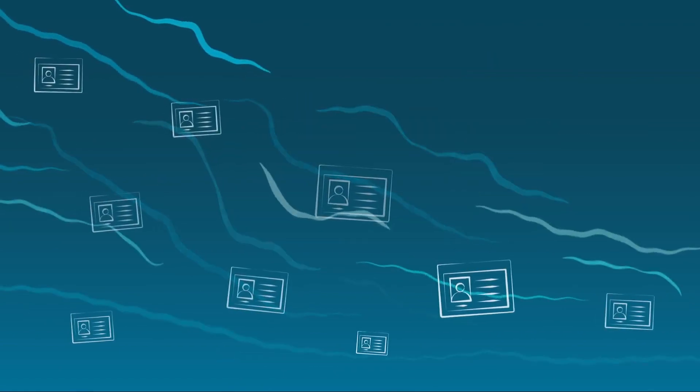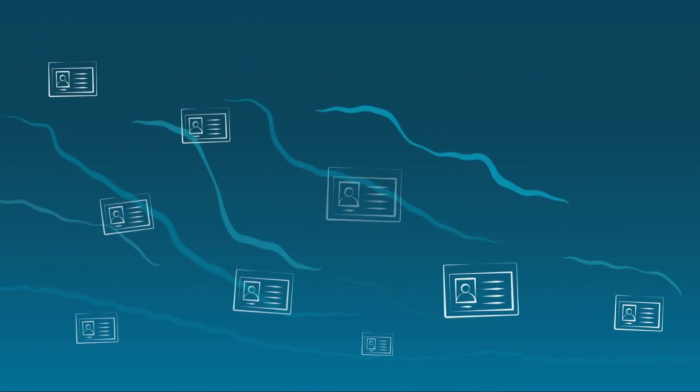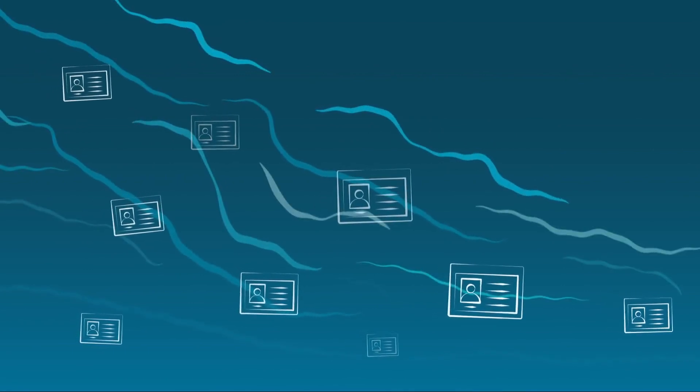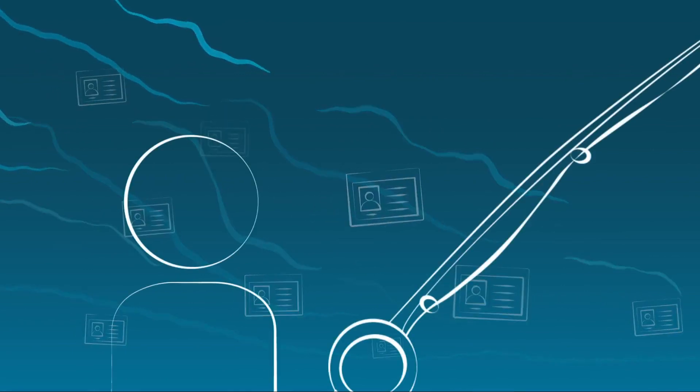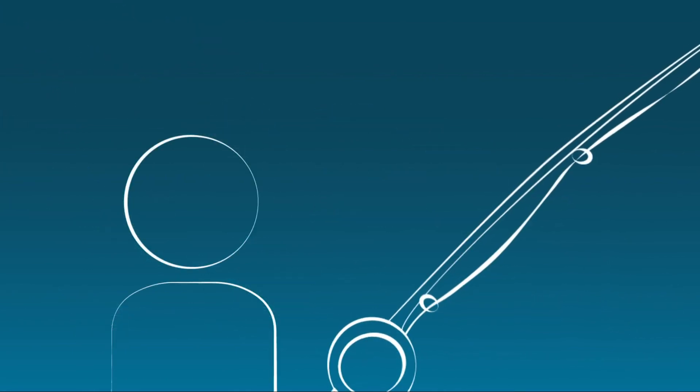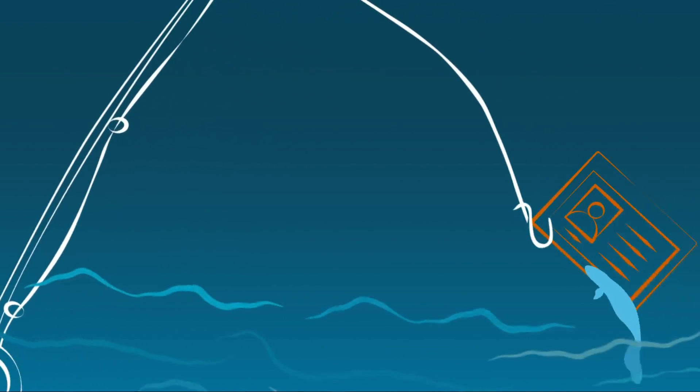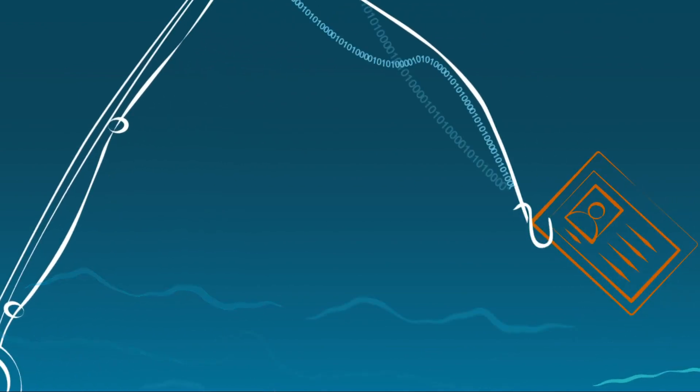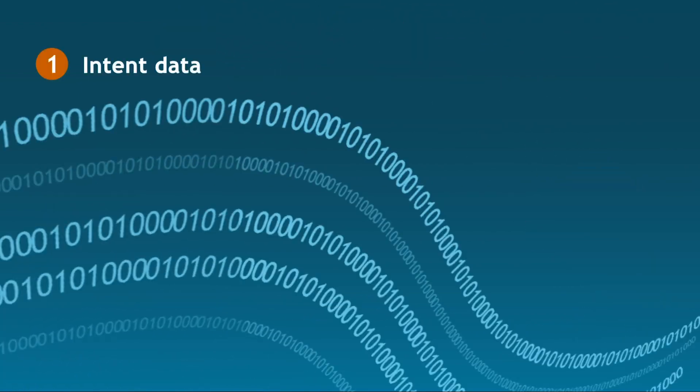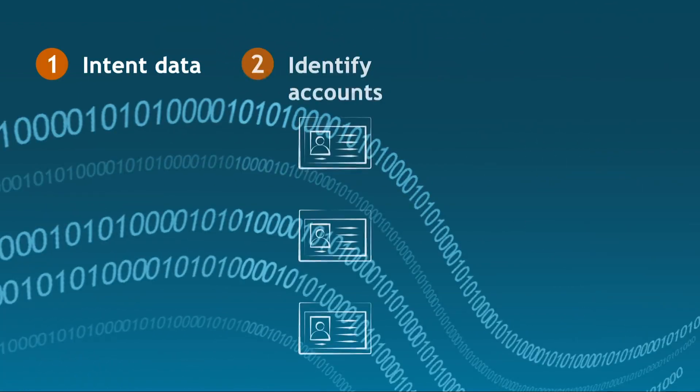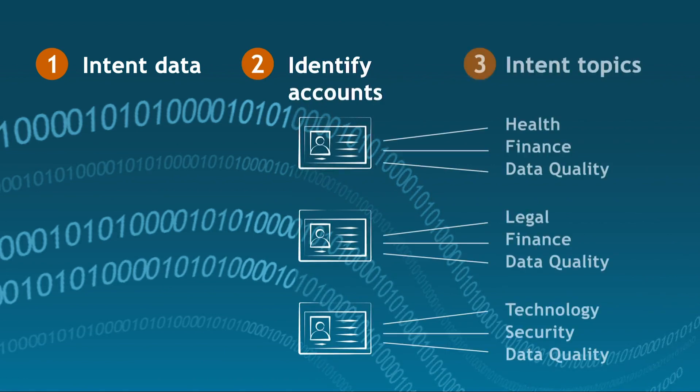In a sea of accounts, Bombora's intent data can help you find the accounts who want to hear from you. Bombora's intent data identifies which accounts are researching intent topics related to your business, products and services.